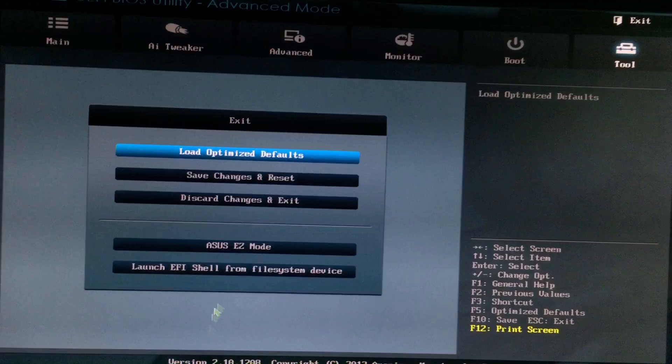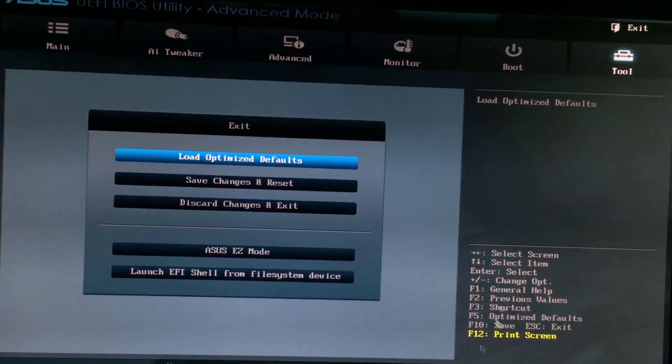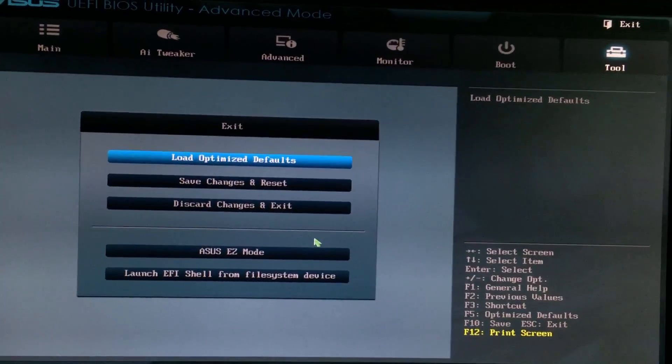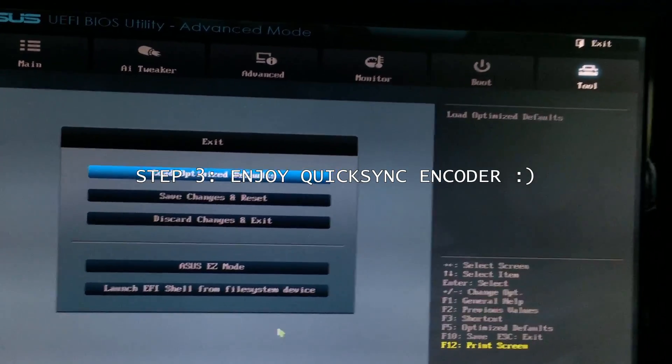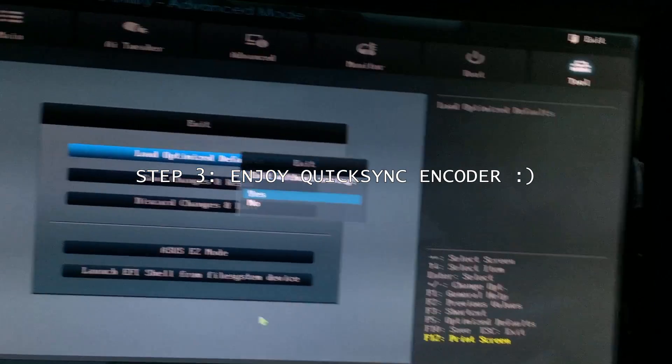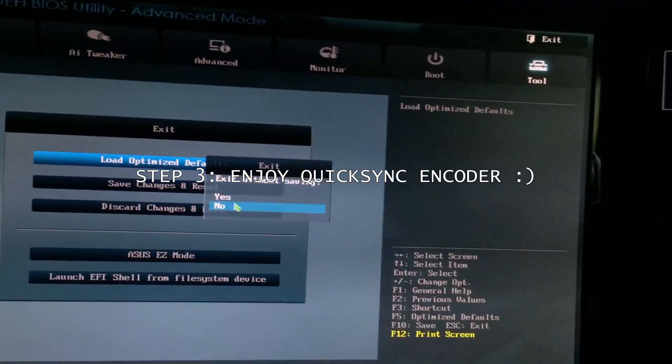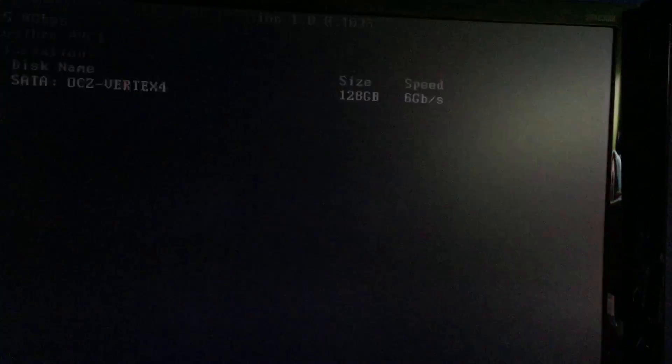Once you enable that, you just restart. And you will have the option to use Quick Sync encoder.